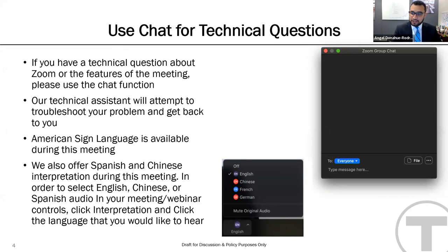To change this, you can pin the interpreter's video. To do this, click the ellipses at the top right corner of the interpreter's video and select pin video. You will need to repeat this process each time you switch interpreters.